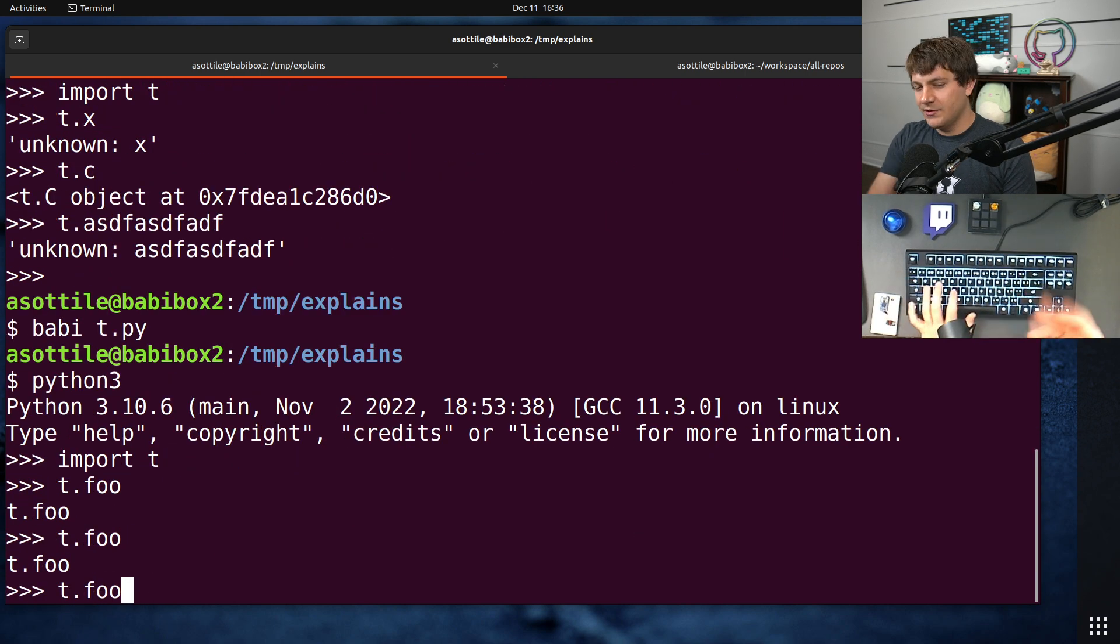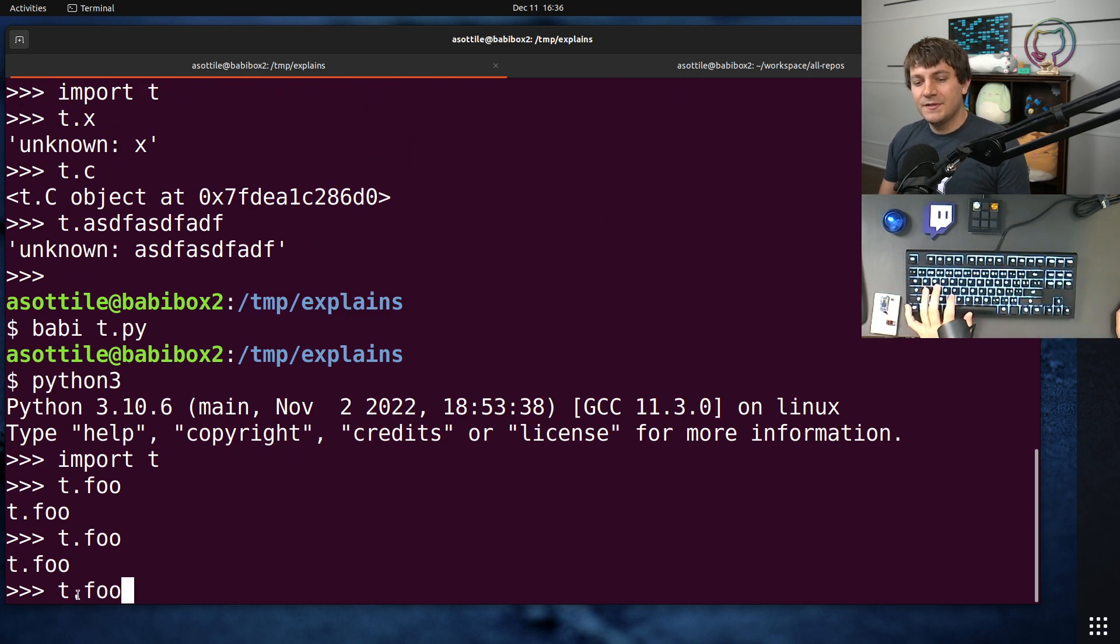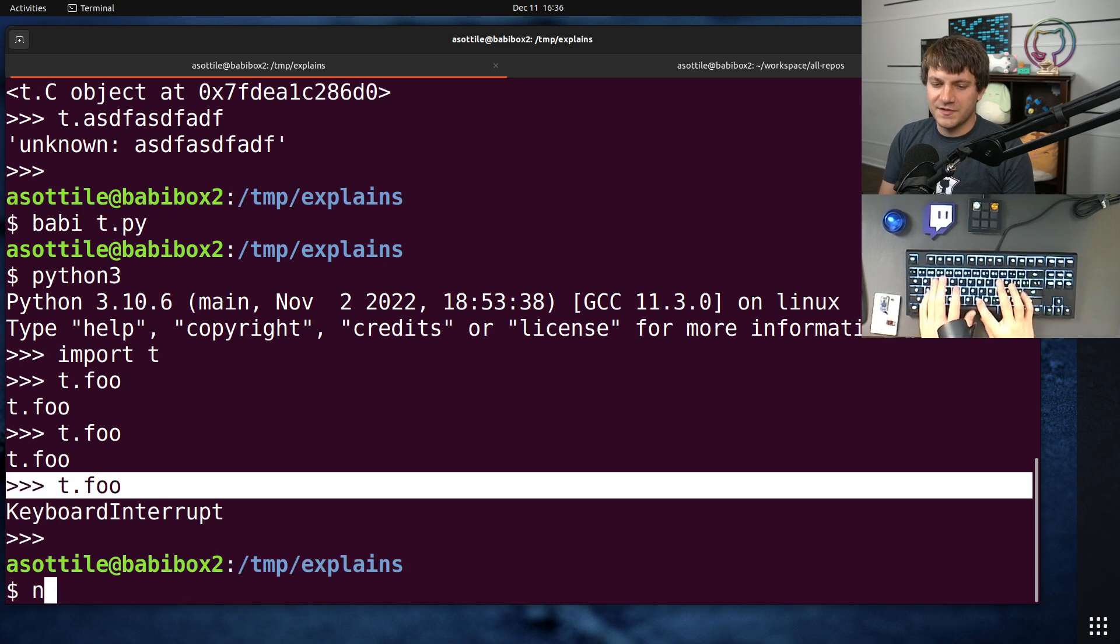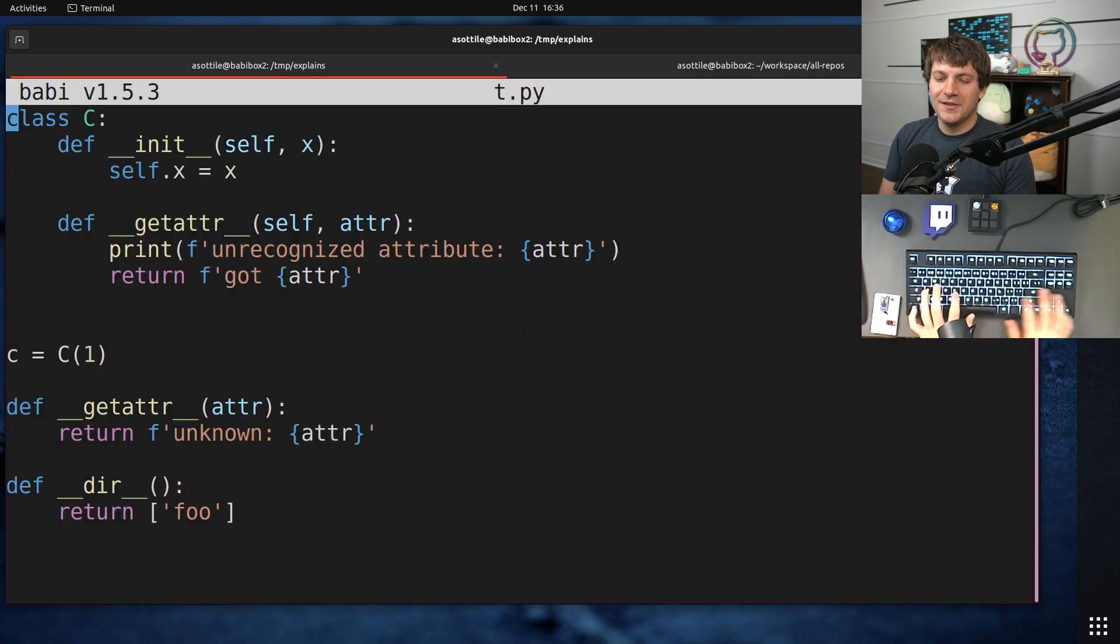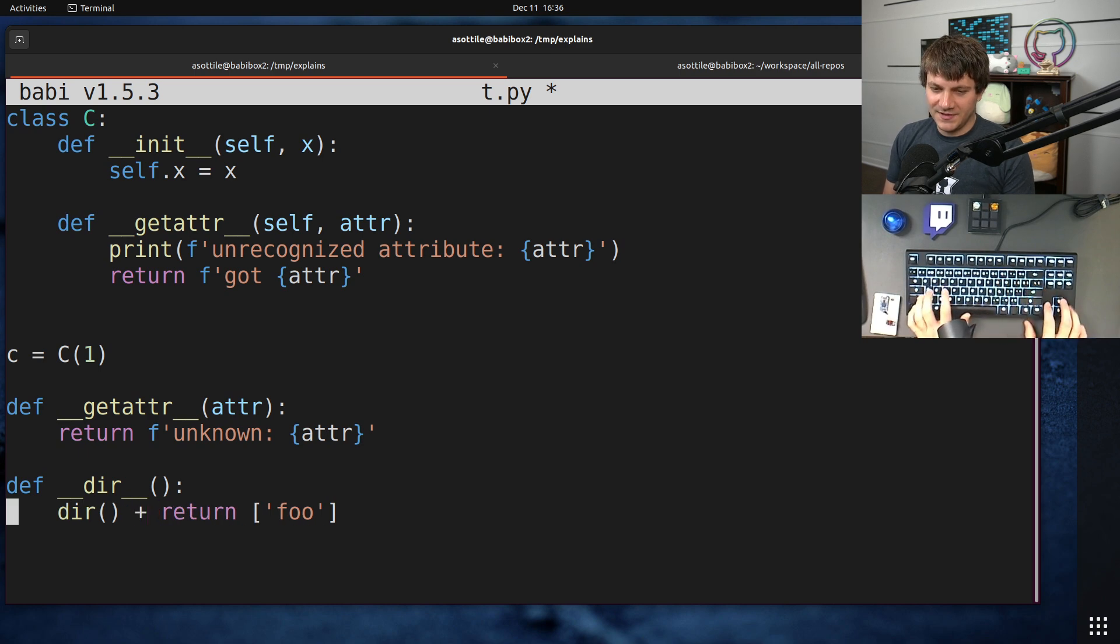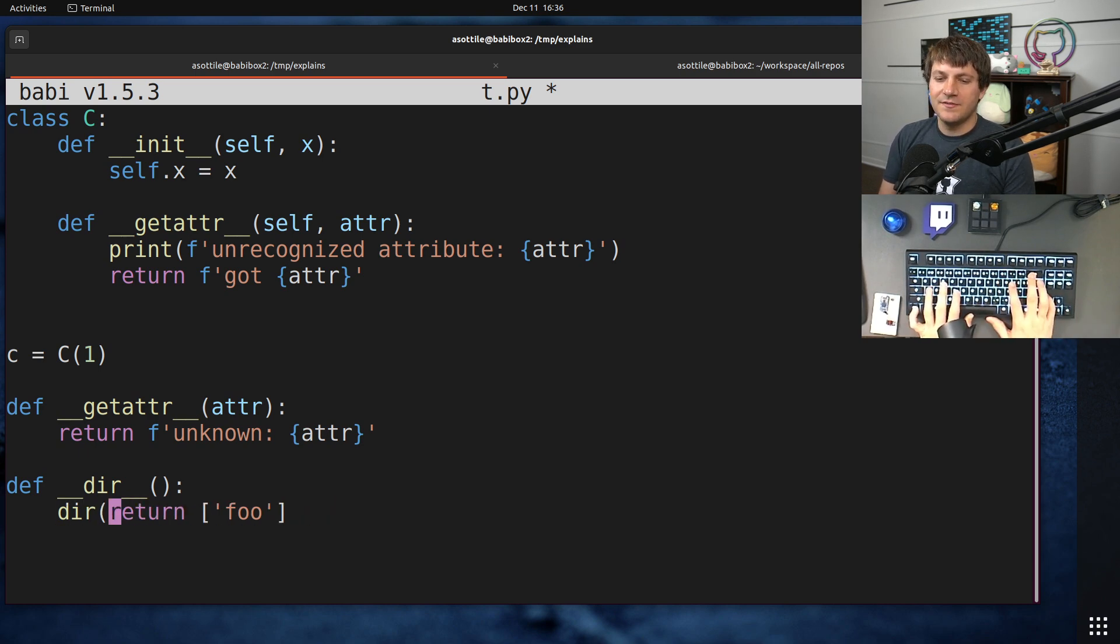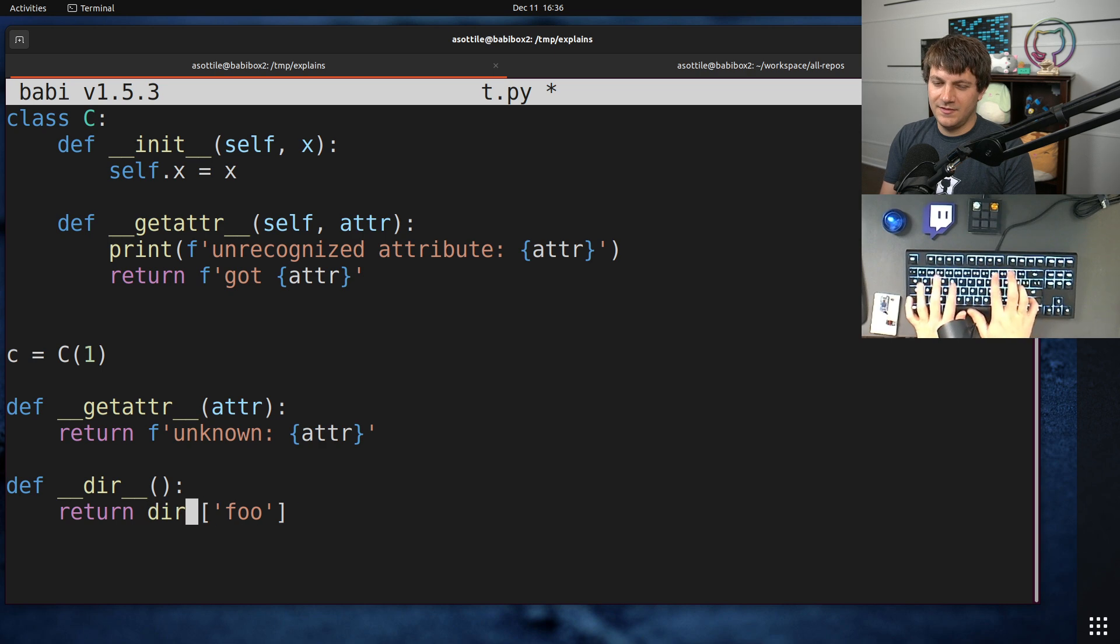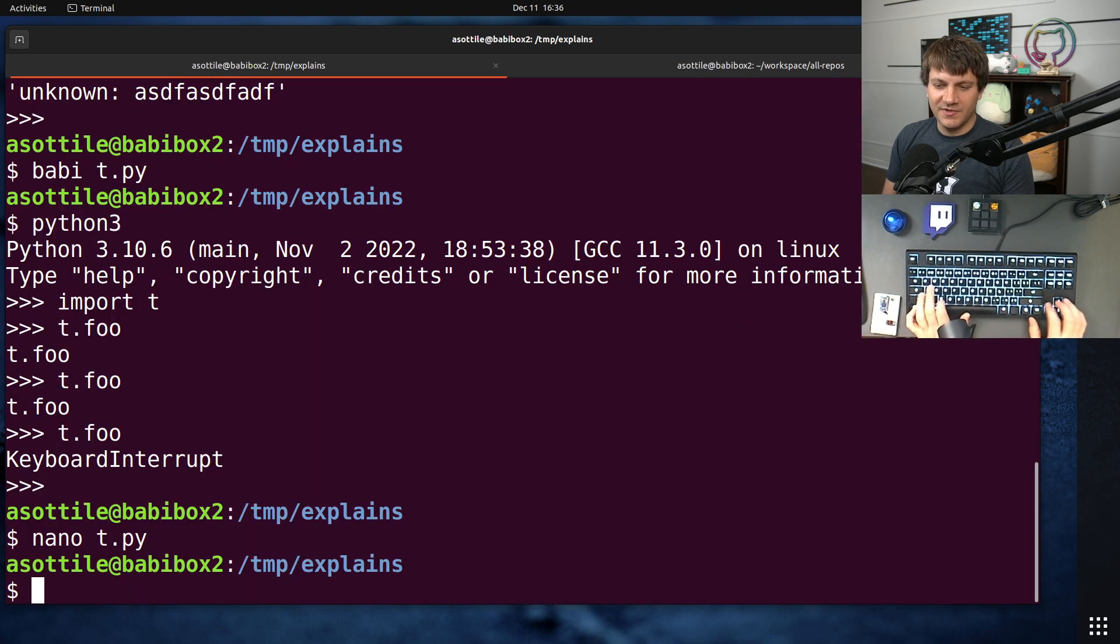Import t, and then we tab complete. You'll see that this foo shows up in the dir there. Now, of course, this is not the right way to do this. I would do dir plus this. That way you get the default names as well. I think that works. I hope that doesn't recurse.